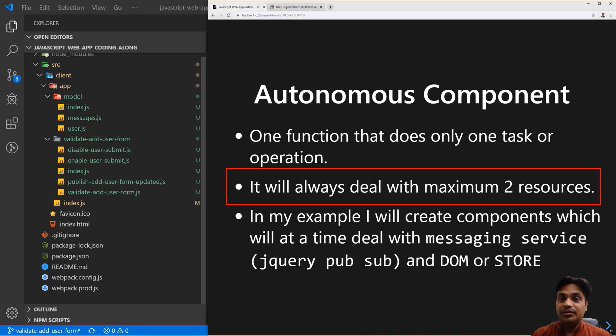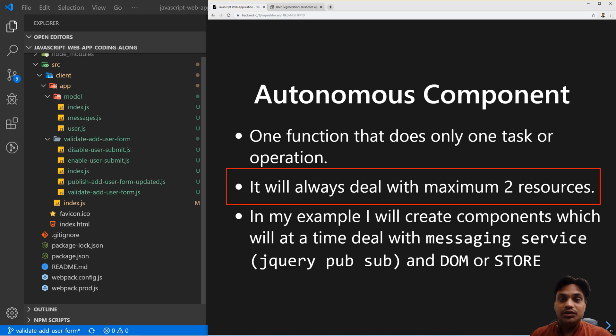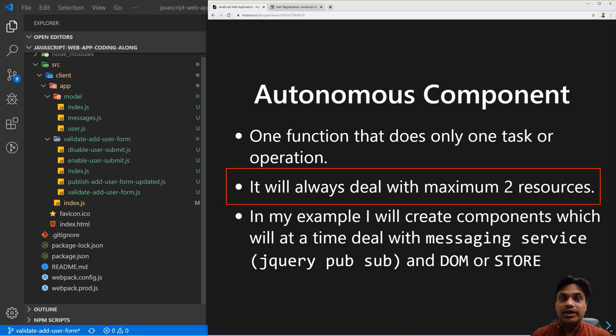So these are the resources you are dealing with: messaging service, DOM, and Ajax (that is, HTTP calls). So one component should just talk with two resources - that is what we are going to follow.